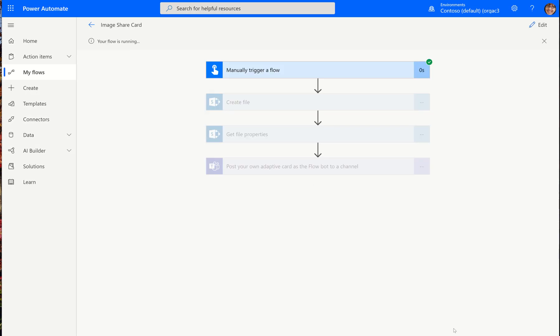And you'll see that it runs really quickly, even though they took a picture, then we have to upload it to SharePoint. Then we have to go get the properties of it. And then we have to add that to the card that still took less than one second to complete.